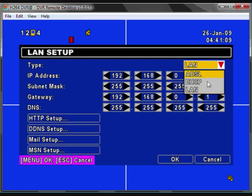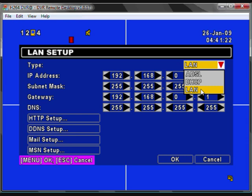You can select DHCP or LAN settings. DHCP will assign your DVR an IP address automatically, but we prefer to use LAN because we can remember the IP address and we have already set this up on our router.